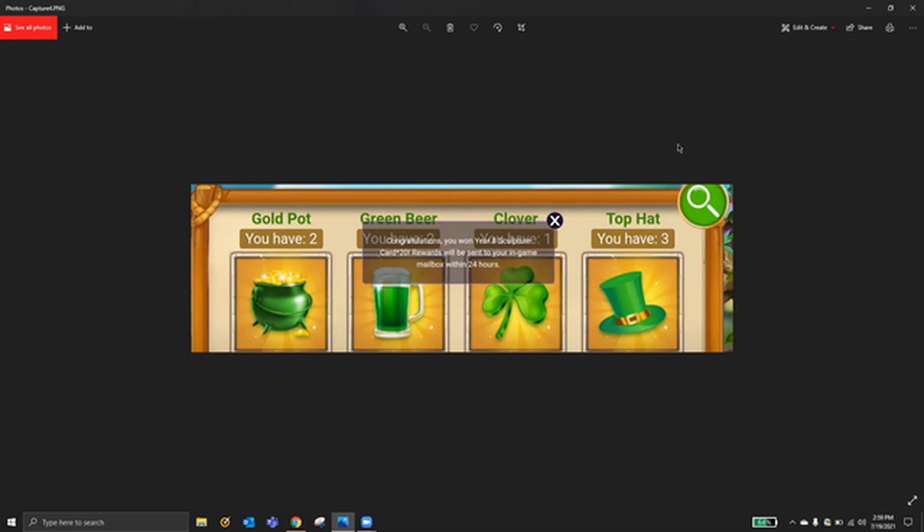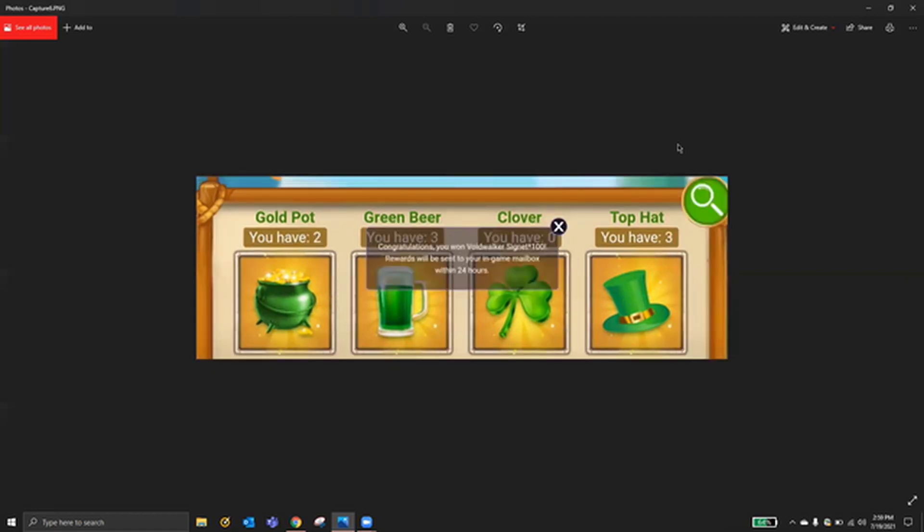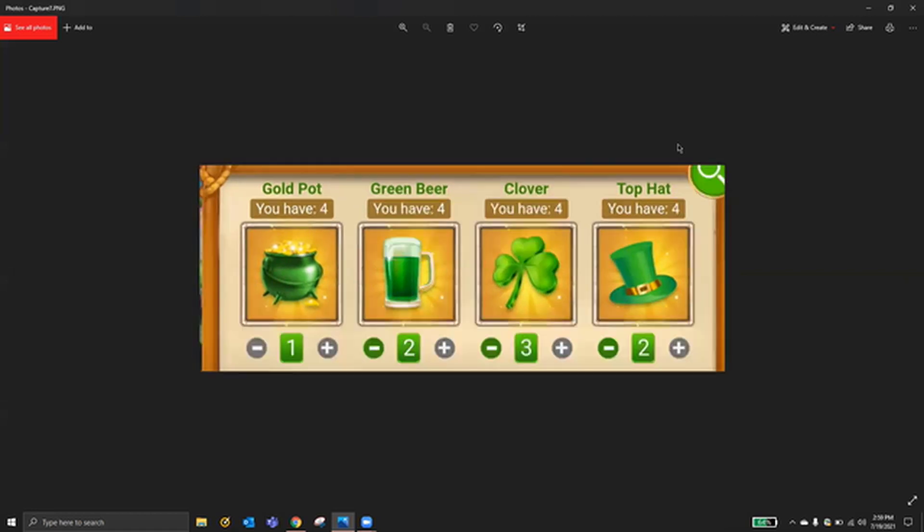And then 2231 gives you Year 8 Sculpture Card times 20. I don't know why it gives you that many, but there's a Sculpture Card. 2141 gives you Voidwalker Signet times 100.